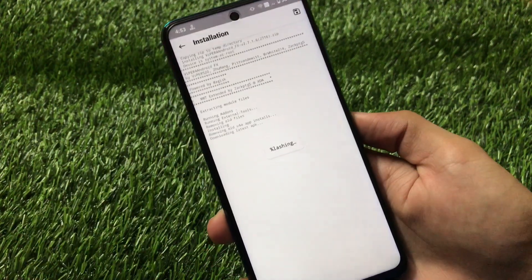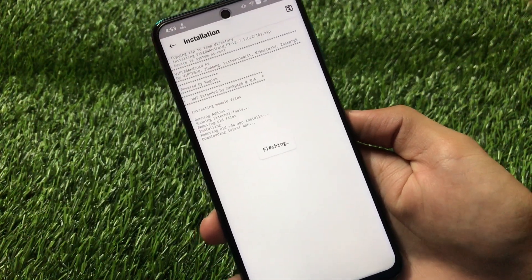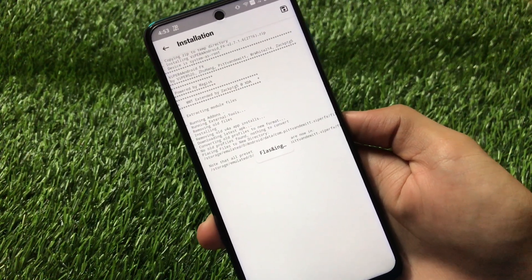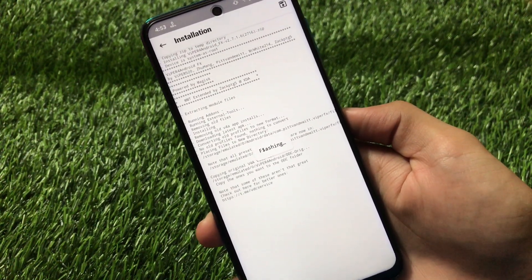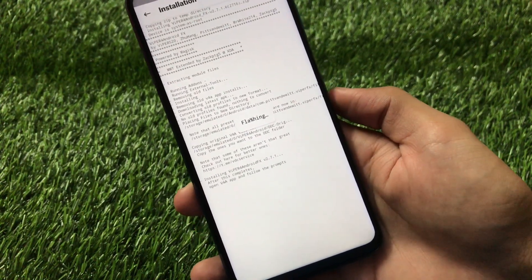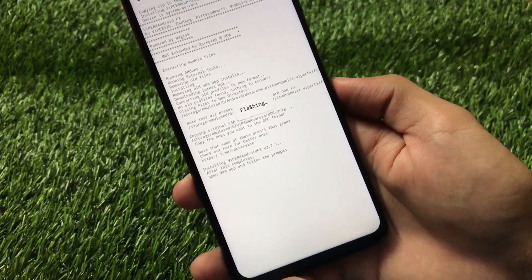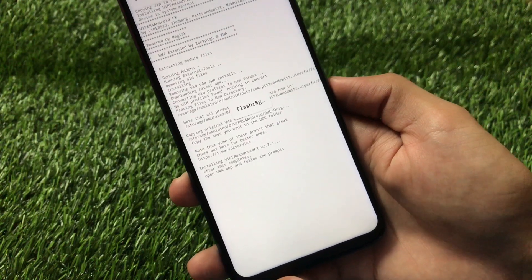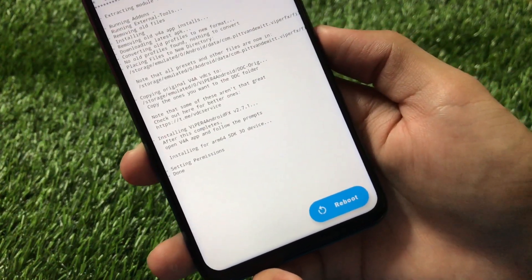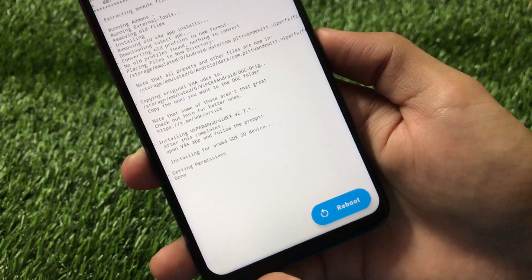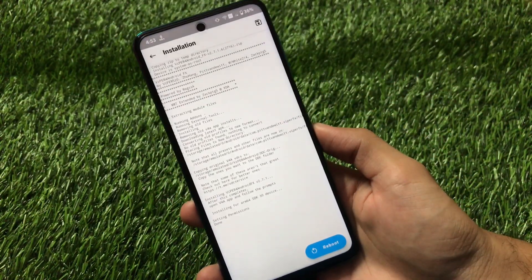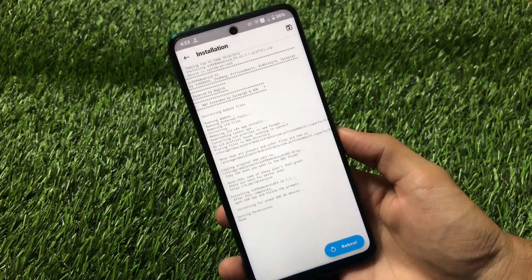Click on it and it will start doing everything automatically — we don't need to do anything. As you can see, it's placing files, everything is done. It says 'Installing Viper for Android, open Viper for Android app and follow the prompts.' Installing for ARM64 SDK 30 device, setting permissions, and it's done.